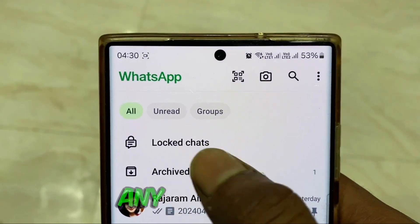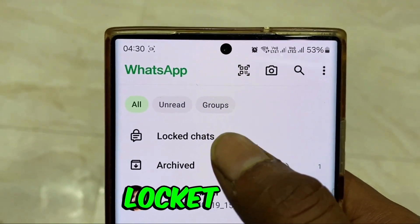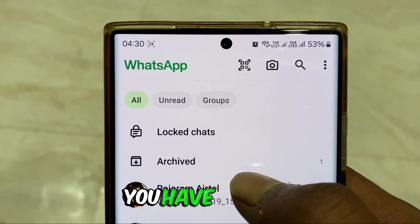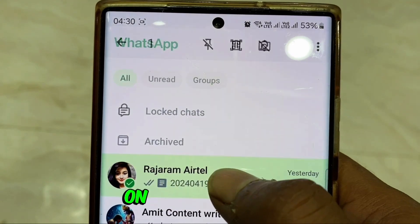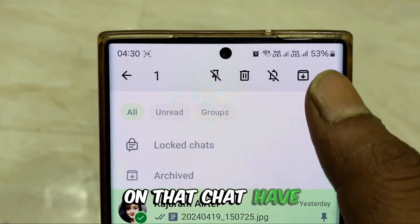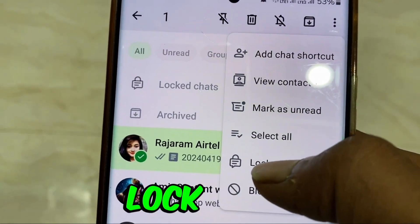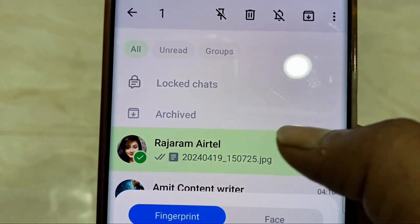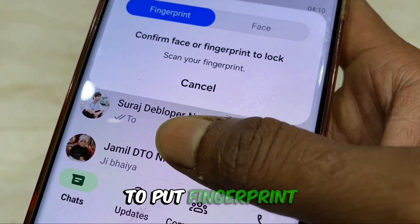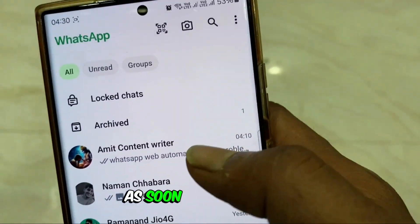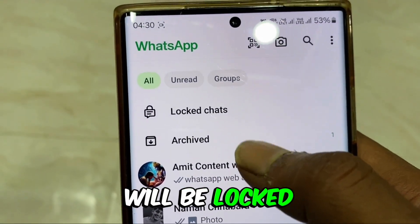First of all, you have to set any one of the chats to enable Lock Chat. You have to lock it, and to lock, you have to click on that chat. Then click on the three dots. Here you will get an option called Lock Chat. Click on it. Here you have to put your fingerprint. As soon as you put the fingerprint, that chat of yours will be locked.